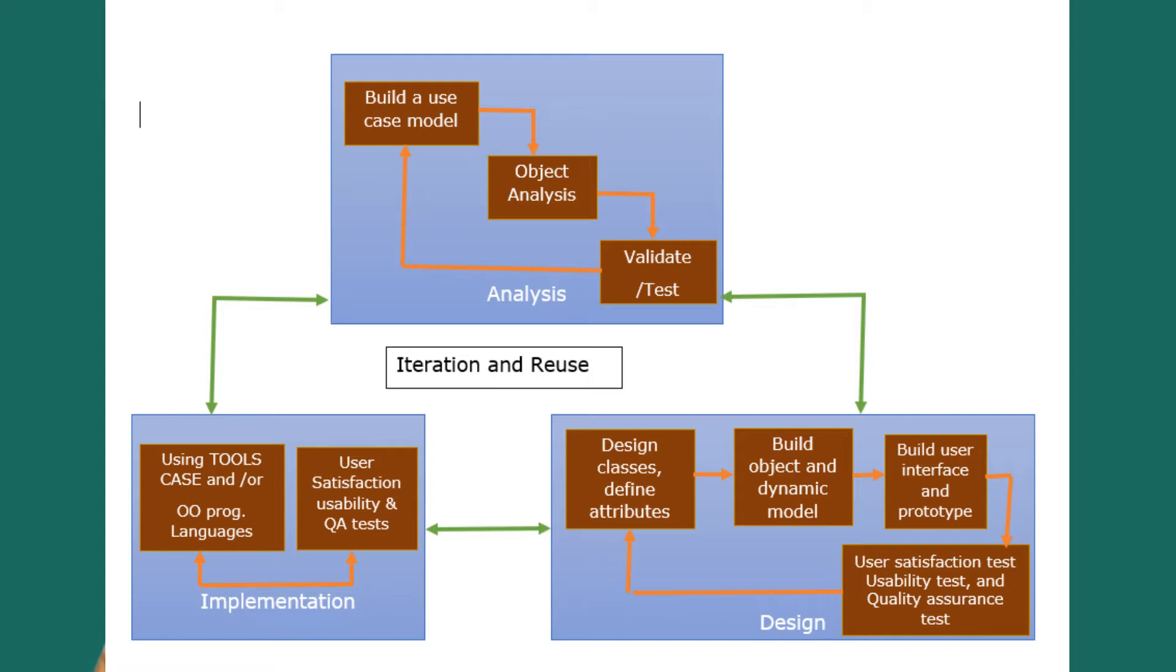Coming to the design side, here in the design we have to design classes and define attributes, then build objects and dynamic model, and then build user interface and prototype.